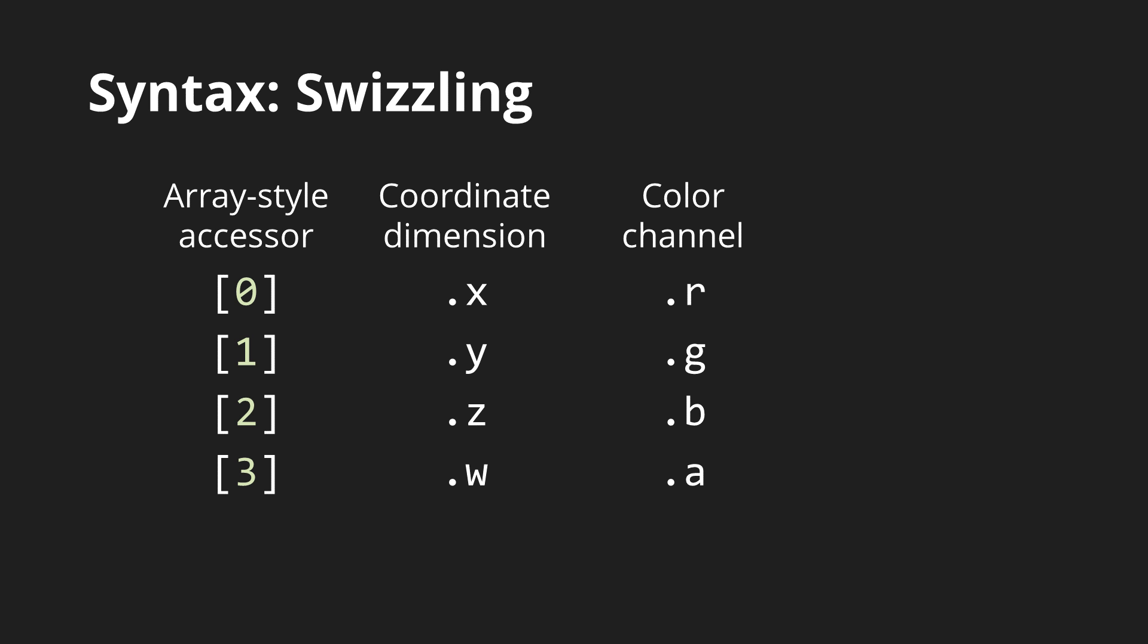No vector has an explicit designation for what it represents, so you can pick whichever of these you want to maximize the readability of your code.